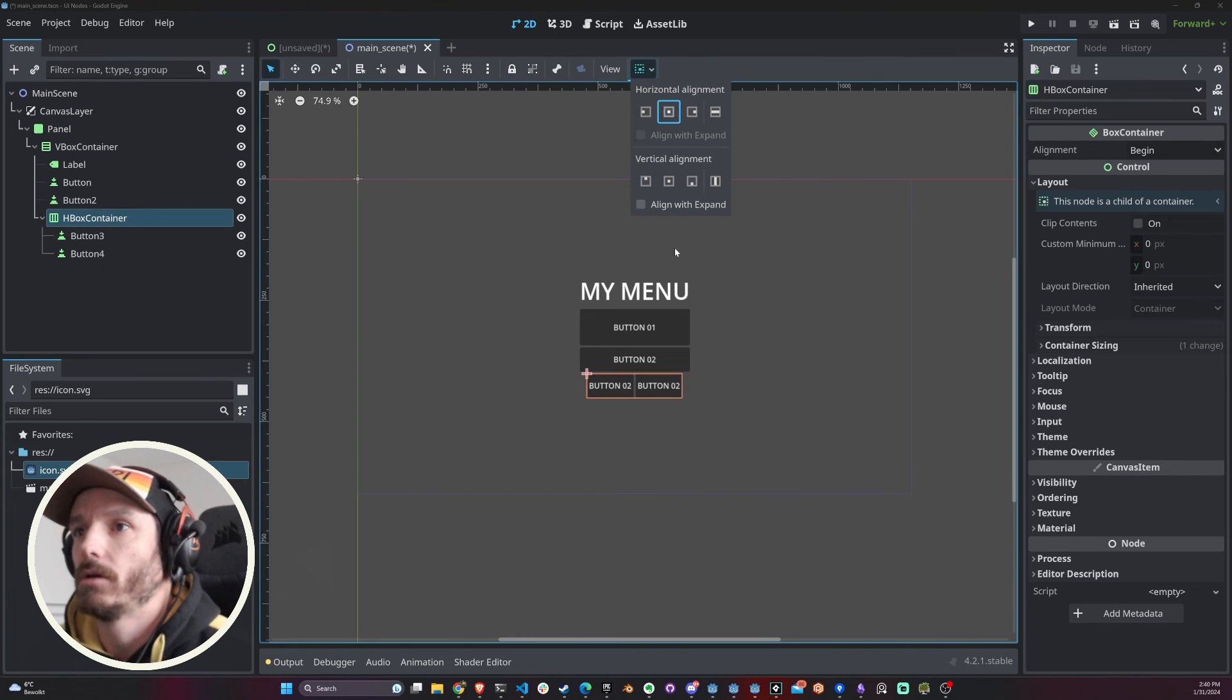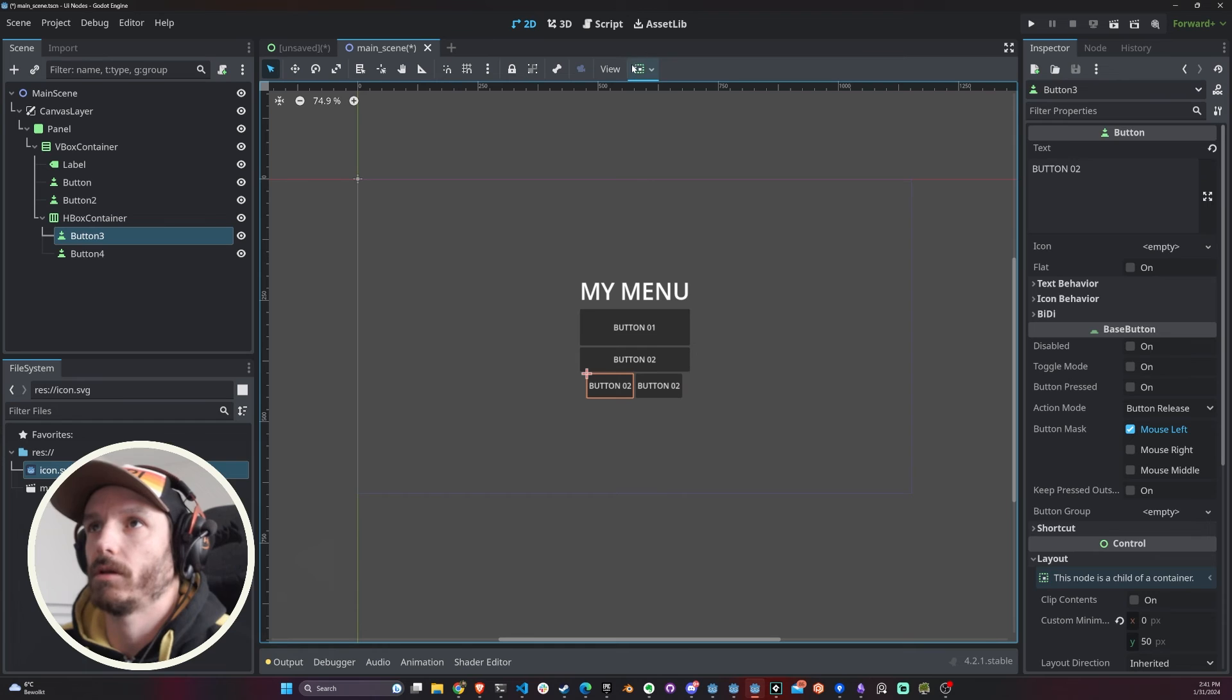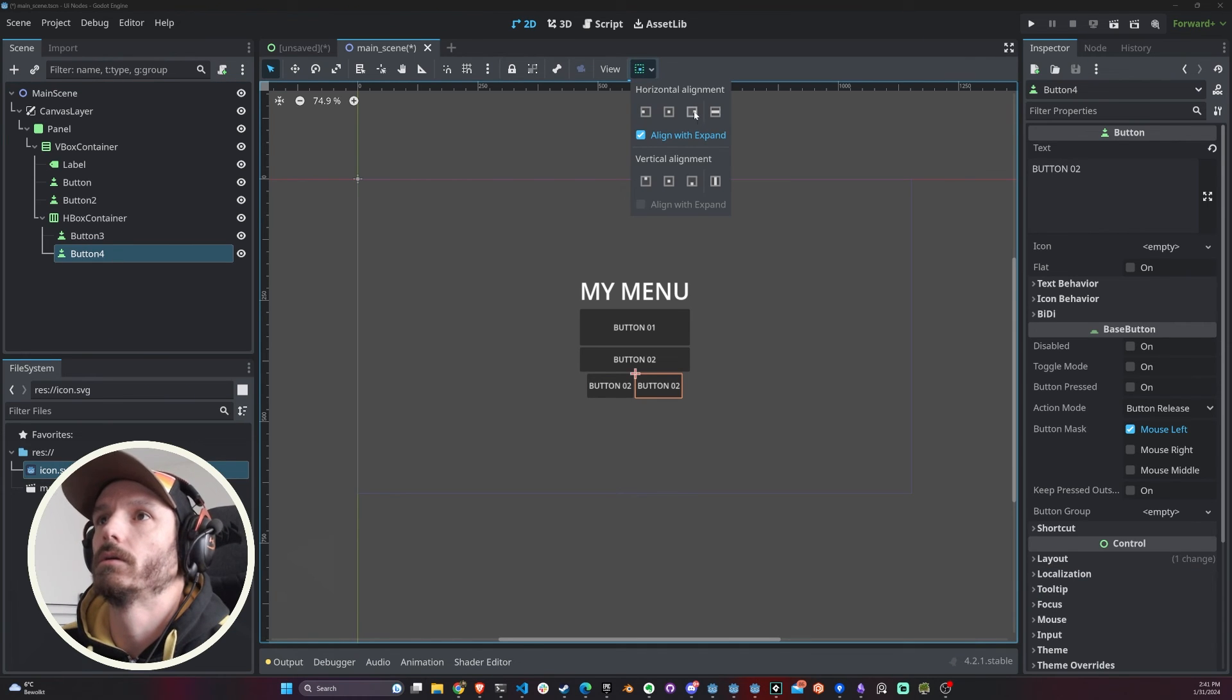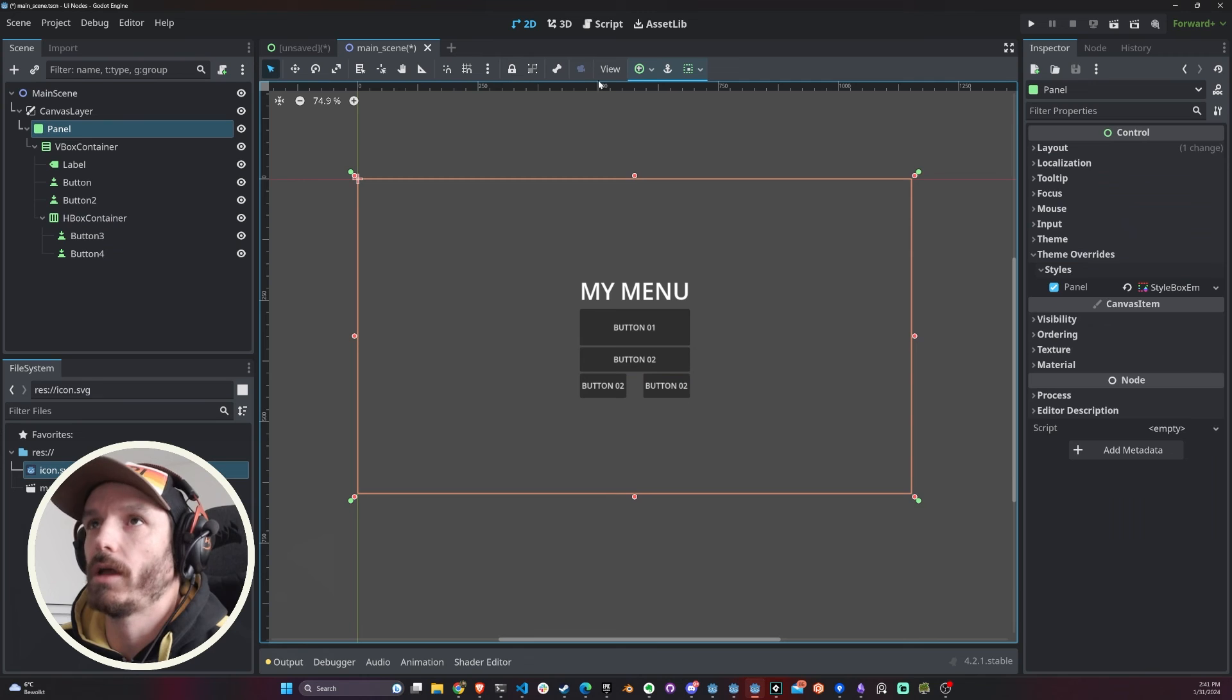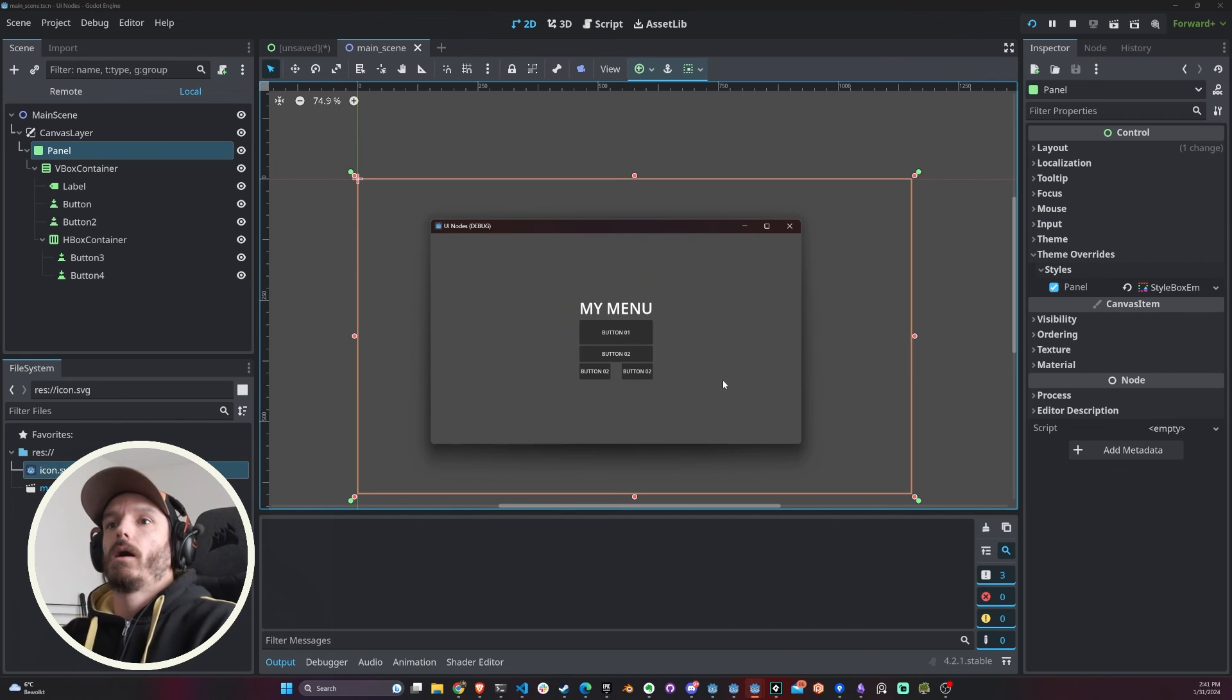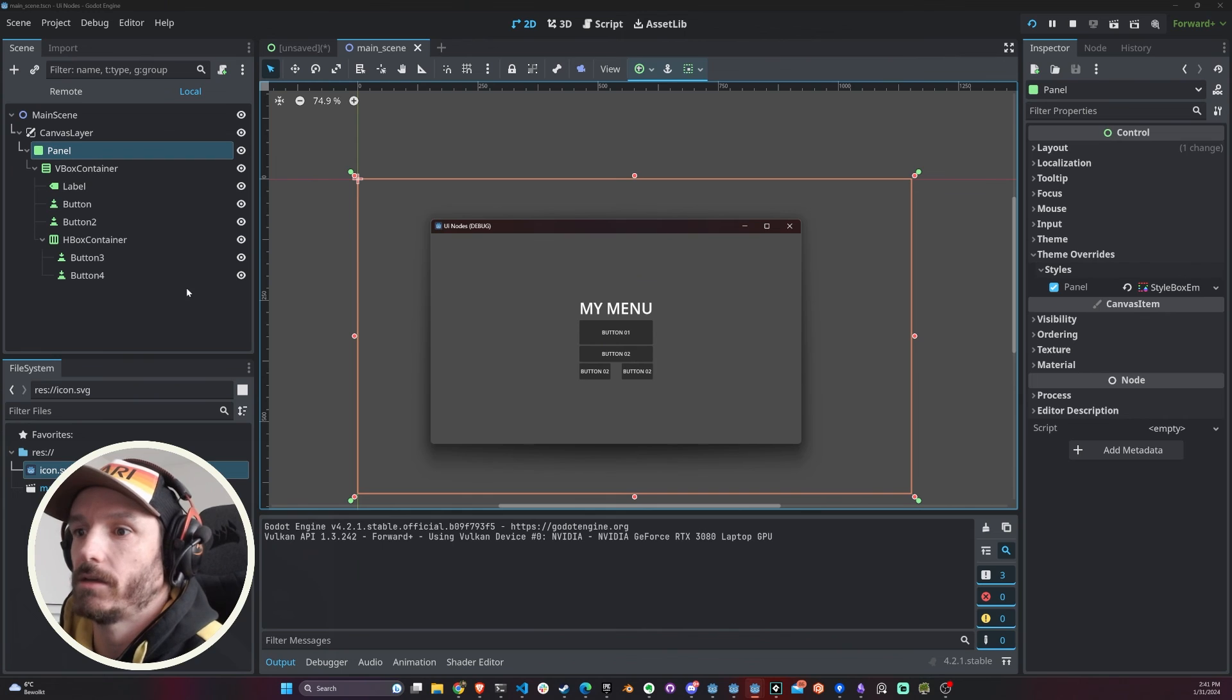But this is not pretty, so one thing that you could do here is that you could play with the alignment. For example, if I have this horizontally aligned, this would be beautiful. And the same I could do here. Now I have my buttons aligned to these sides.